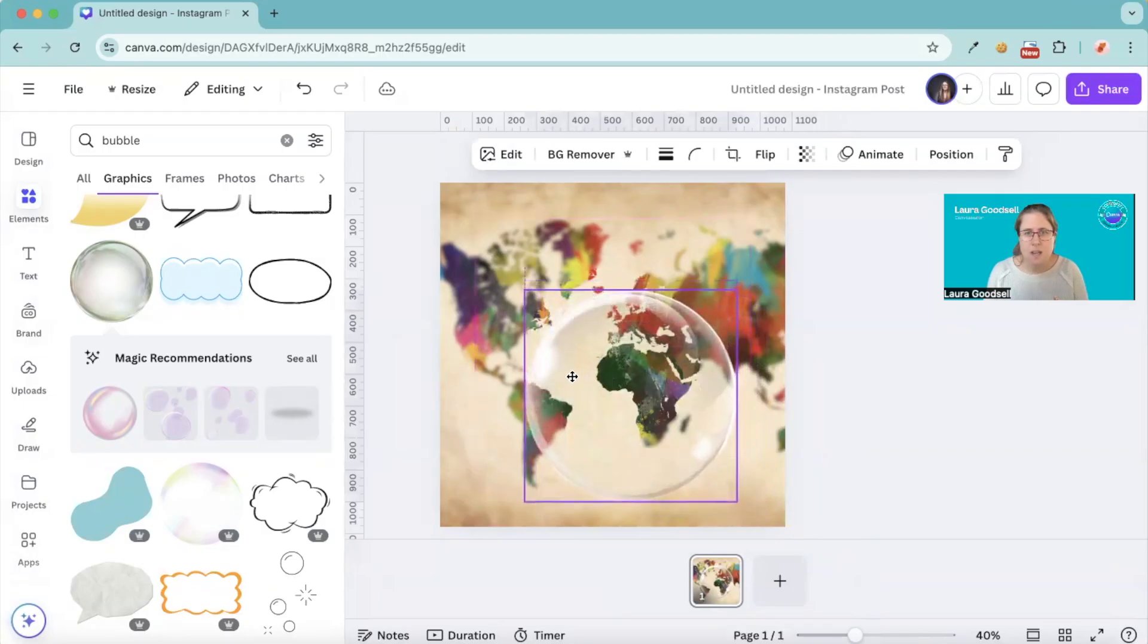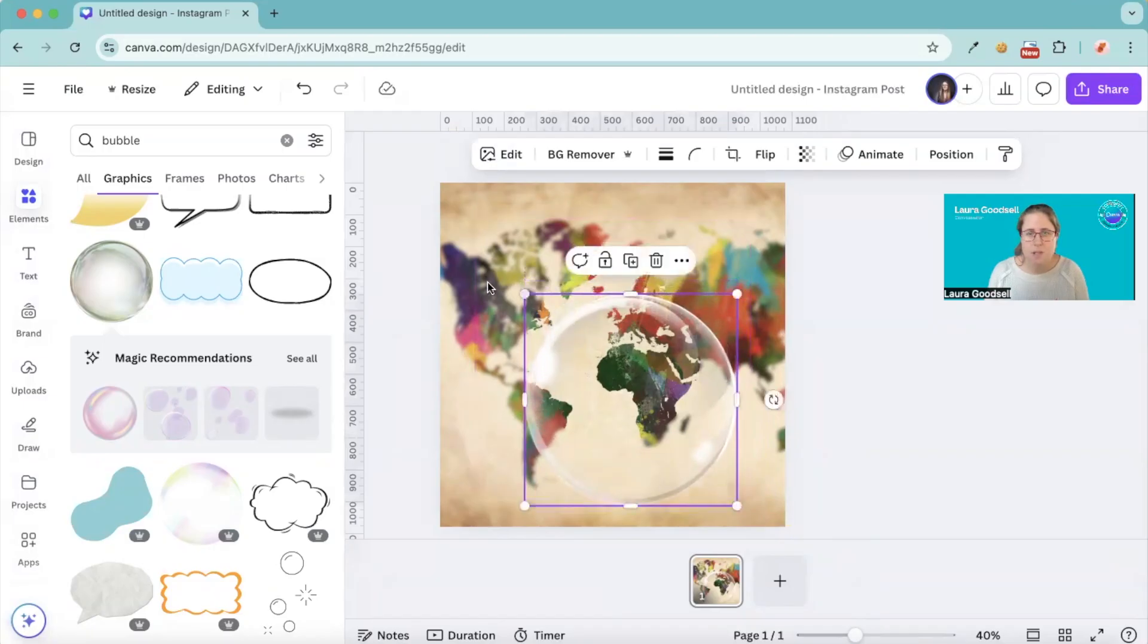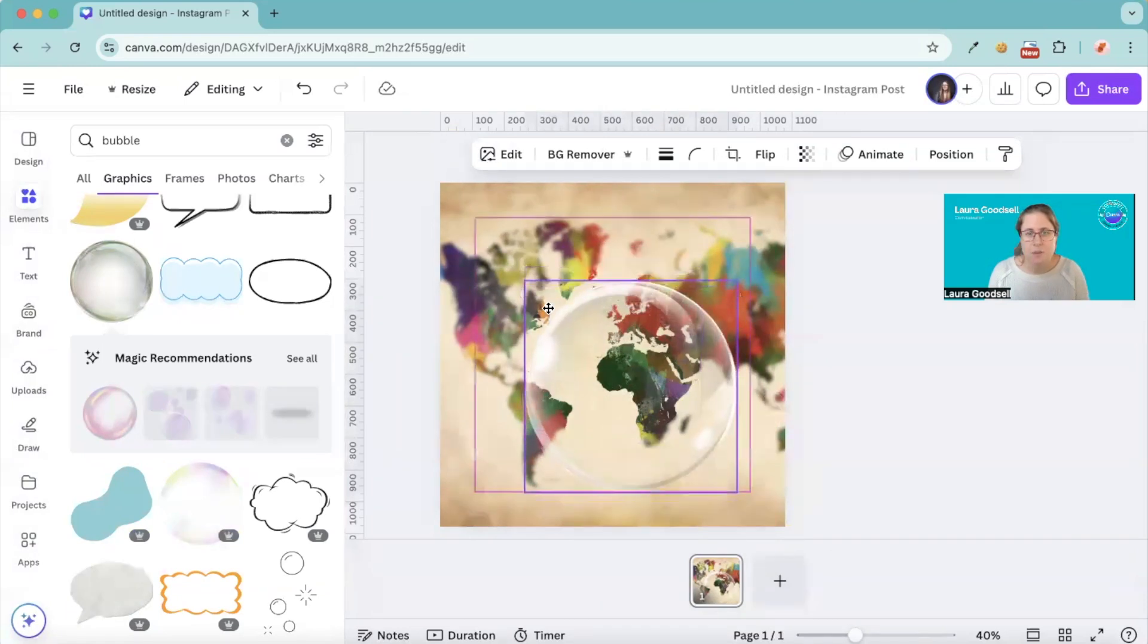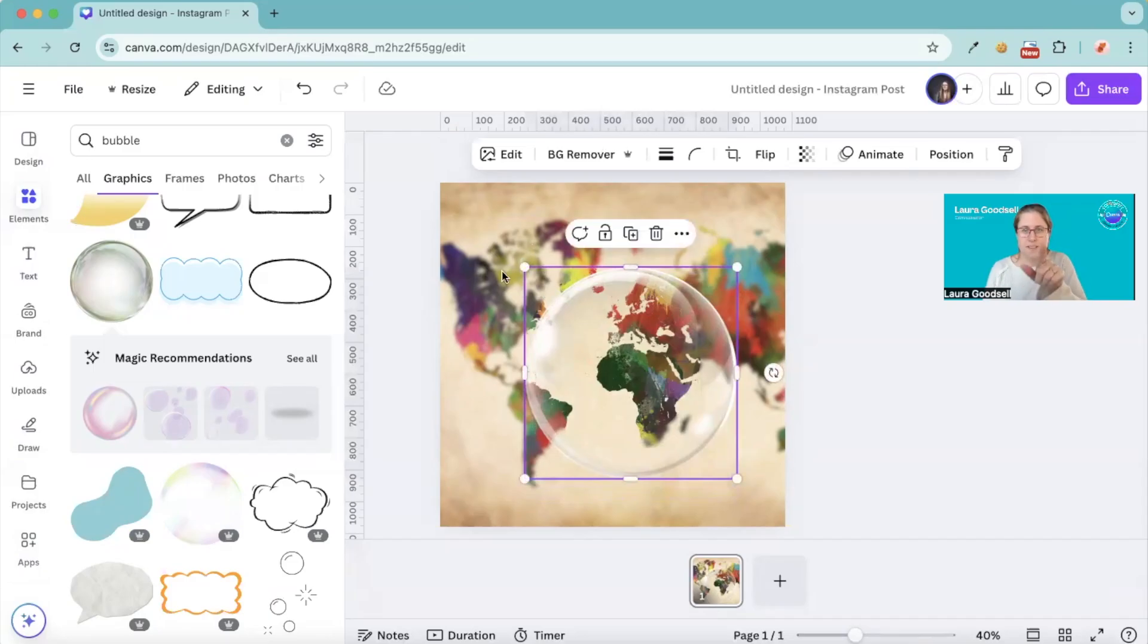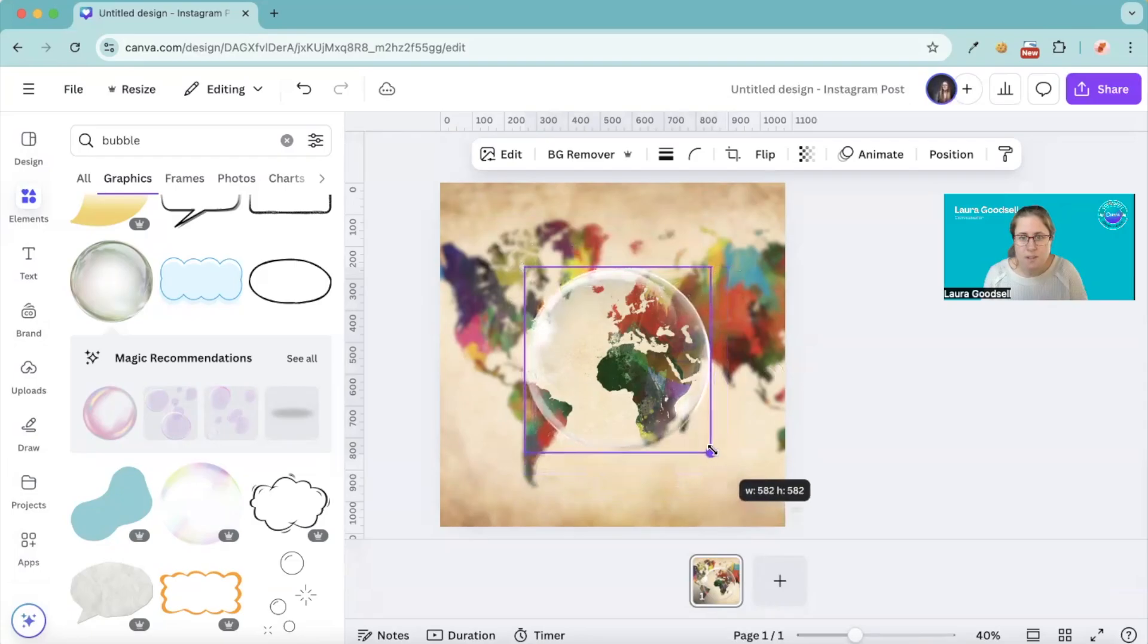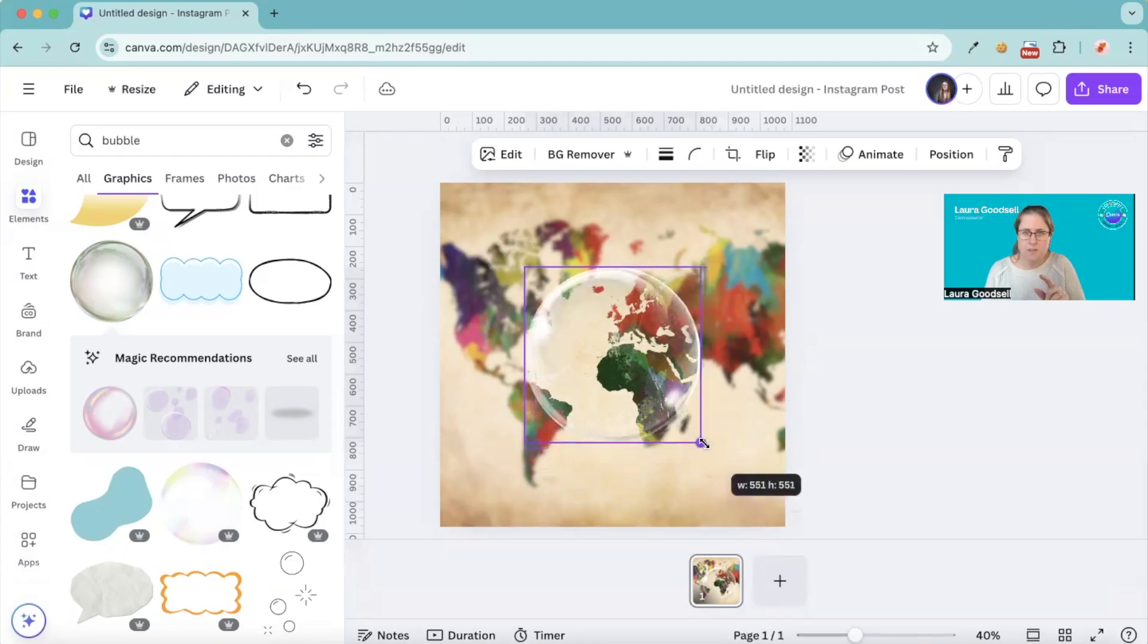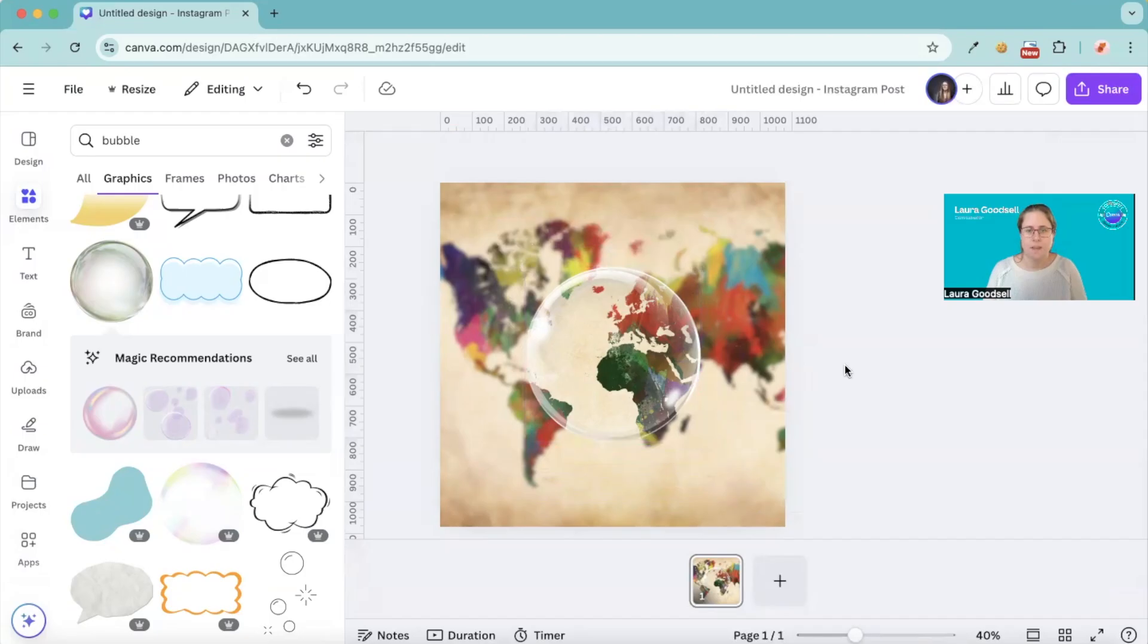But if you drag your element over the top, try and centralize it. Can you see, did you see the pink line that appeared there? It's because I've got it in line with the circle underneath. So if I drag this up and then I've got two pink lines. So this corner is now in line and then if I drag this one in slowly, there you go. You see it popped in. It pops in because it's exactly the same size as the element underneath.